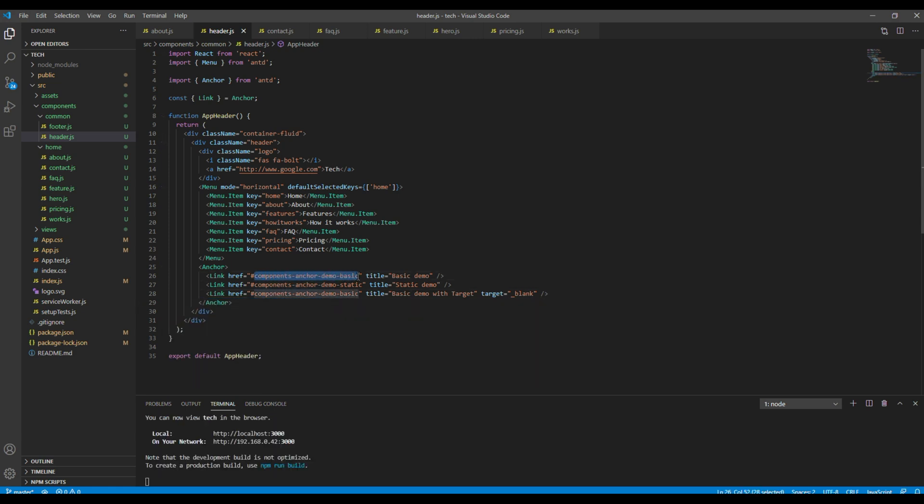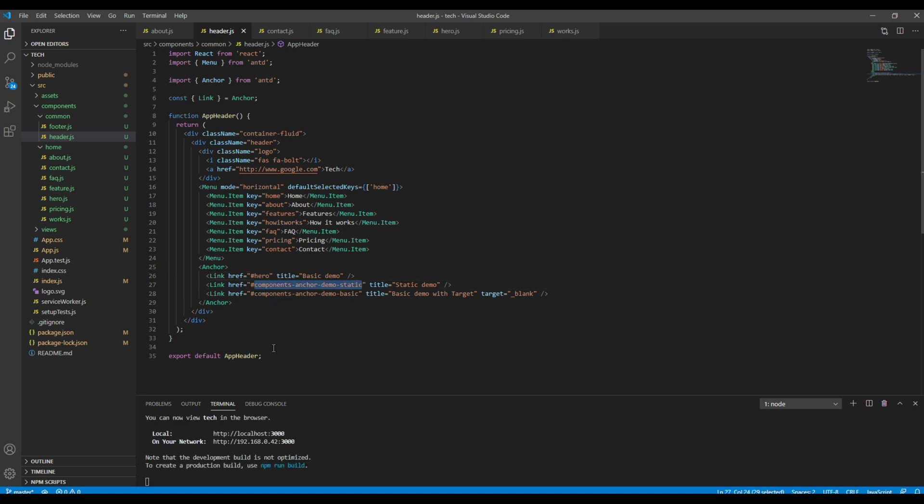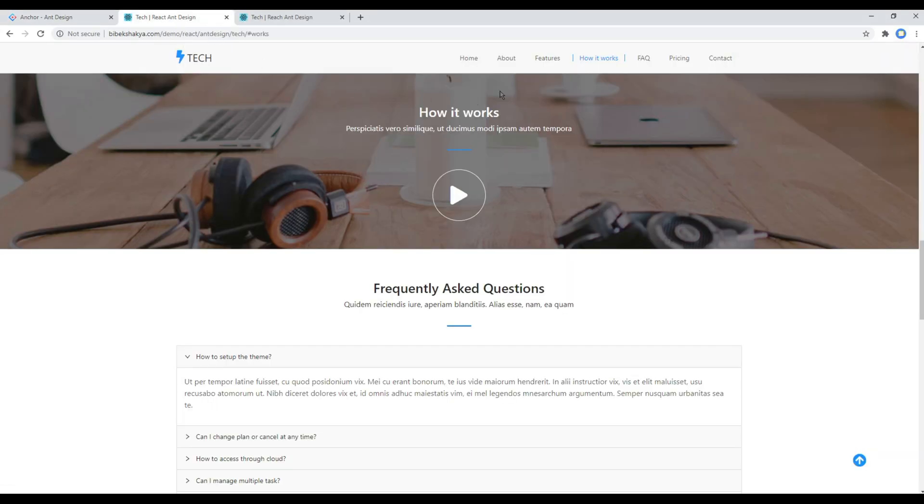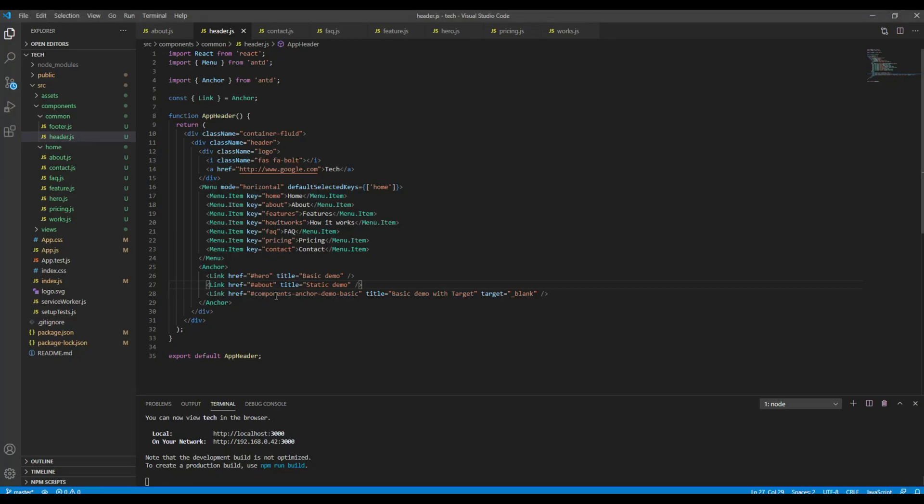And here in this href, we can now add the ID that we have added in each section. So first, I want to add the hero ID over here. Then second, I want to add the about. Then third, I want to add feature, works, FAQ, pricing, and then contact. So let's add them.